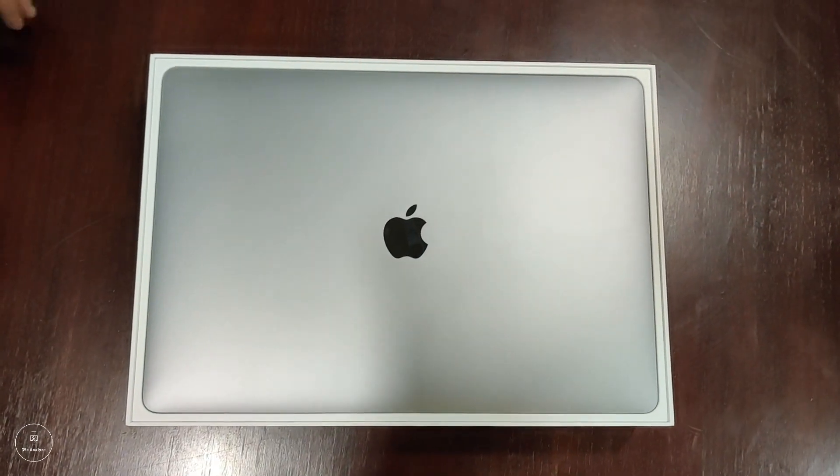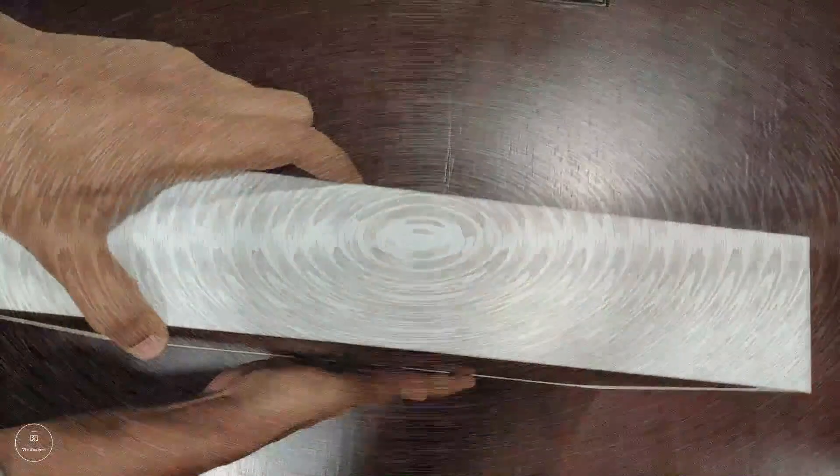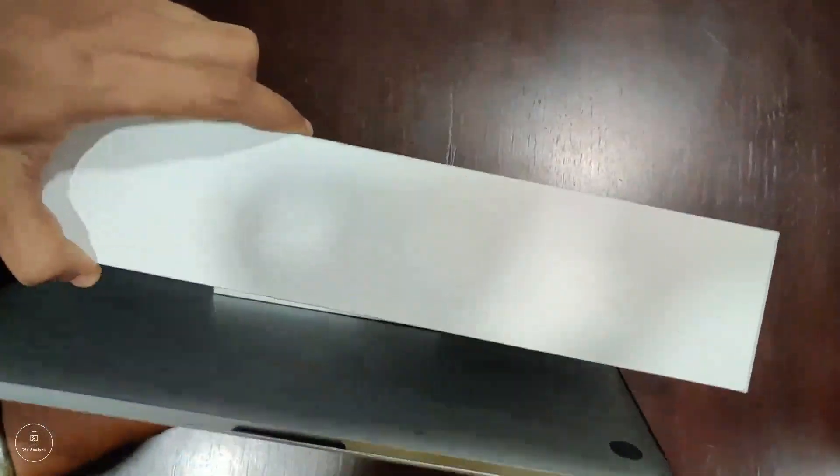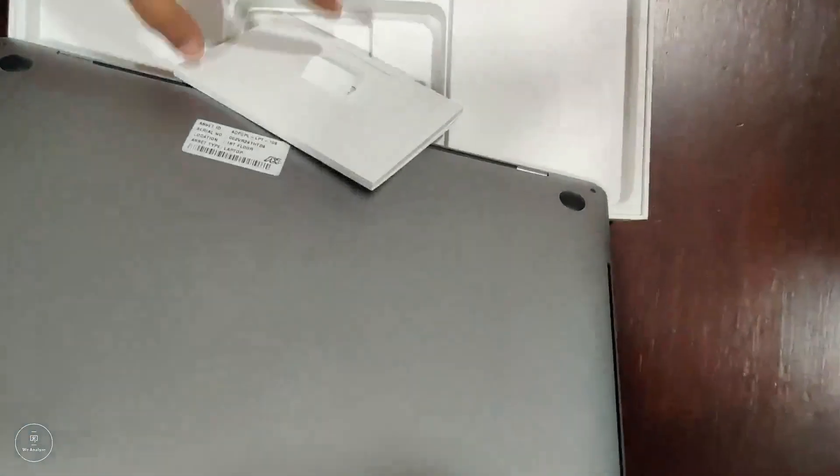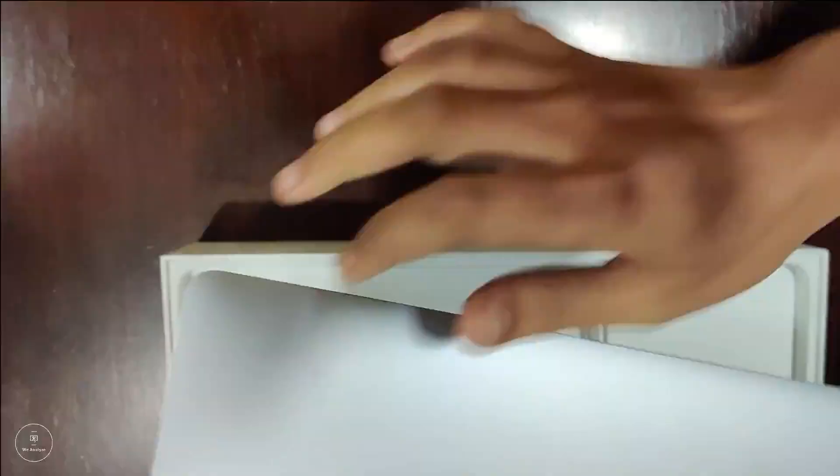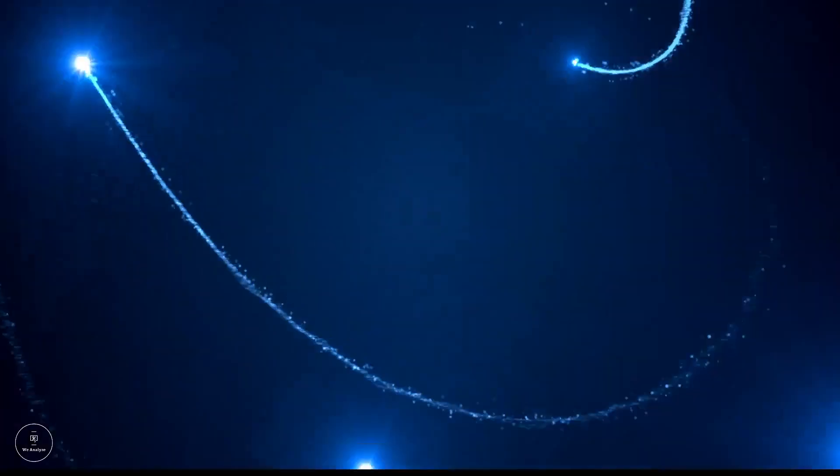These are the only two operating systems competing with each other at a very high level. I've been using this laptop for more than a year, and I think this is the right time that I can let you guys know if you can opt for the MacBook Pro. Welcome back to our channel, WeAnalyze.